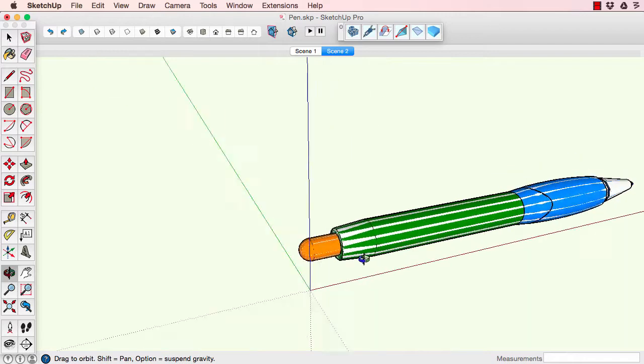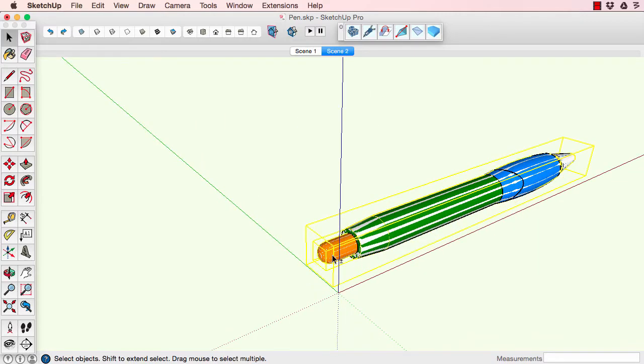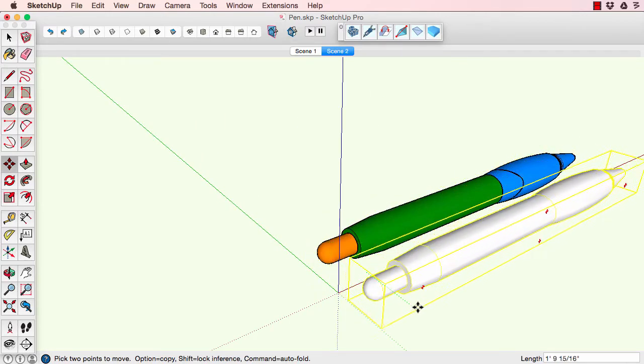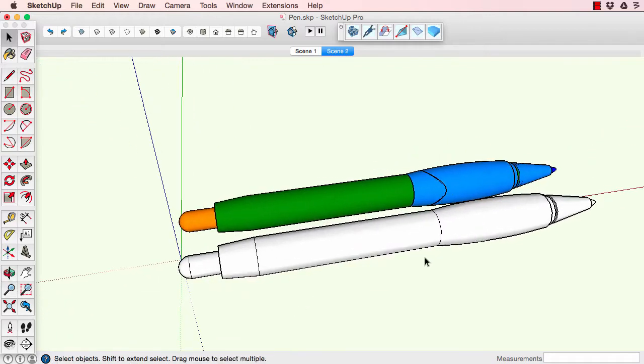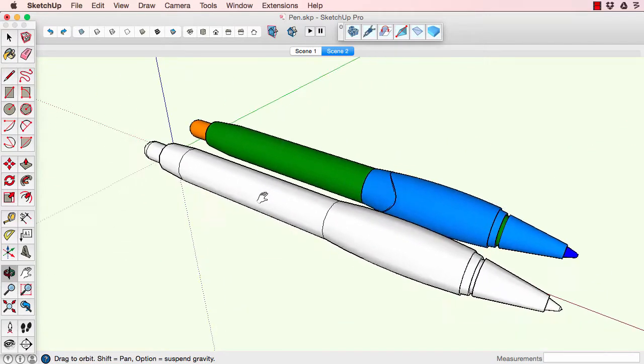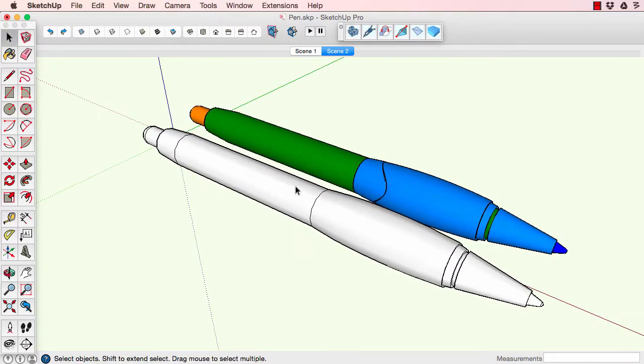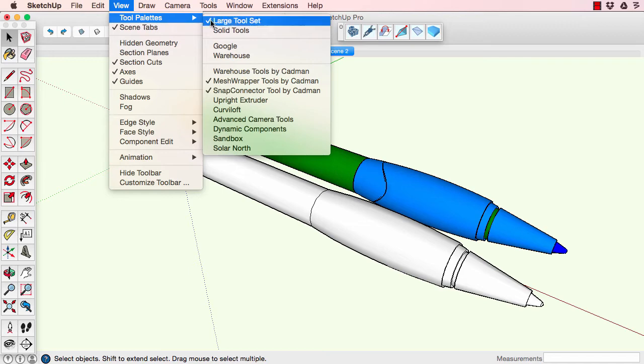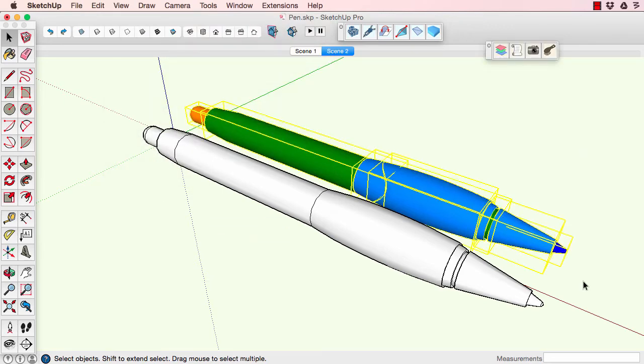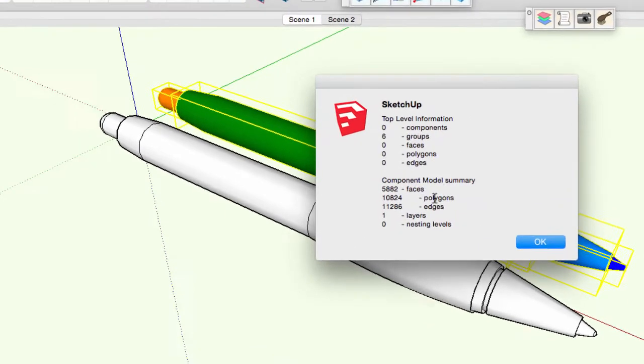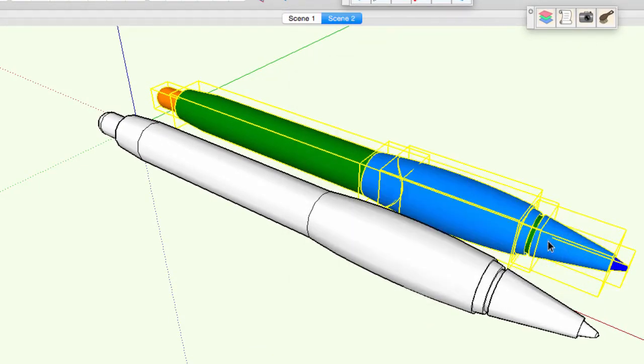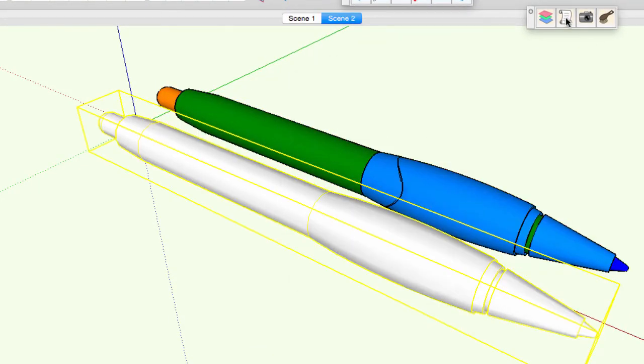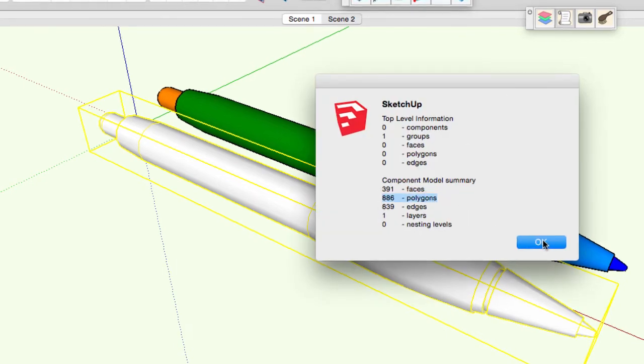So there's the pen. Let's separate it so you can see it separate from the CAD geometry. You can see they look identical. Let's take a look at using the warehouse tools, the report tool. I'll select the old pen, run a report. You can see there's 10,800 polygons in that pen. In the new pen, there's 886 polygons.